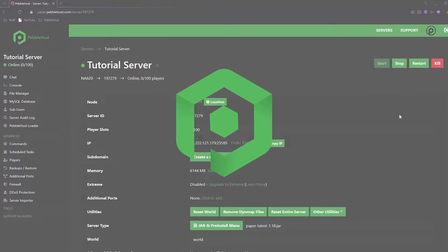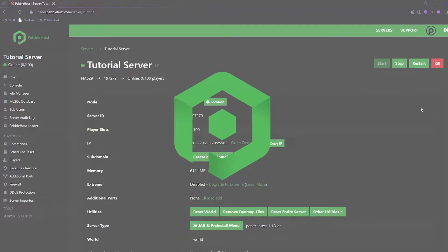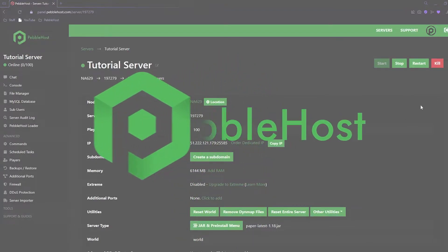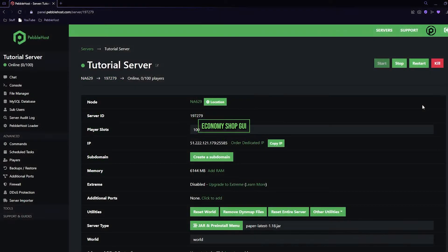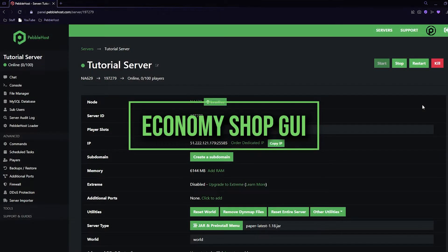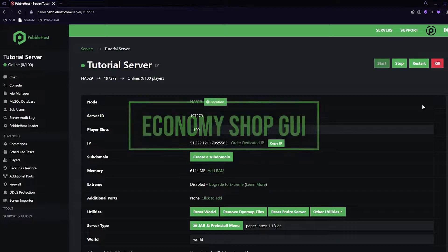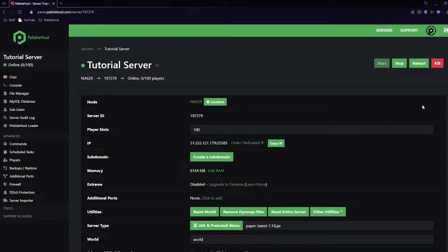Hi and thanks for choosing Pebblehost. In today's video I'm going to show you how you can install and use the Economy Shop GUI plugin. This is honestly one of the most simple but also complex at the same time plugins I have ever used, and it's just really simple to learn. So anyway let's get right into it.